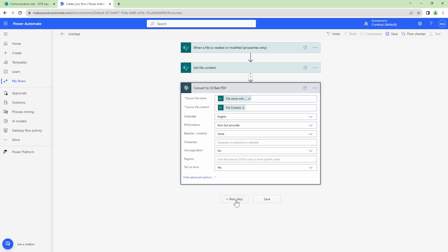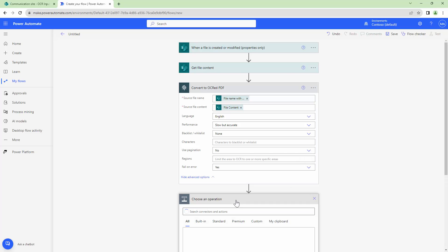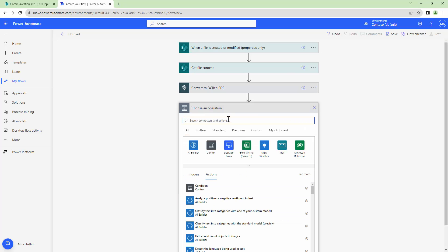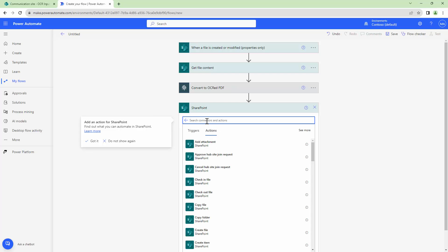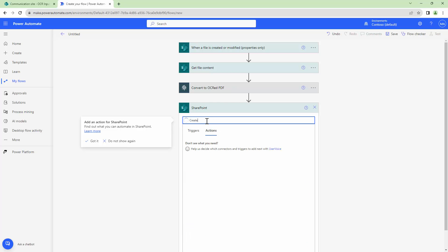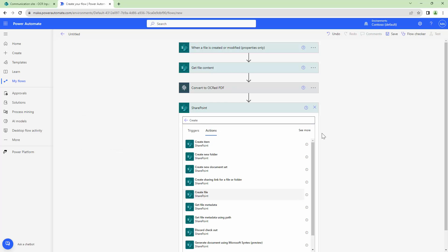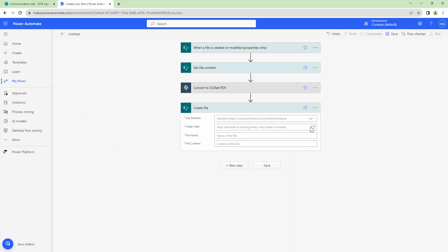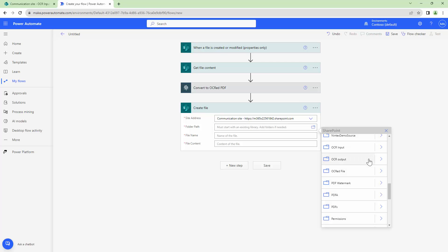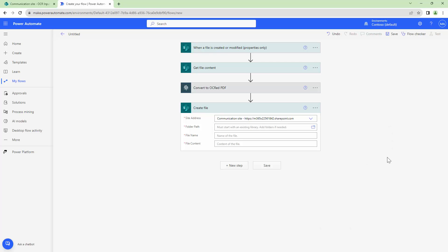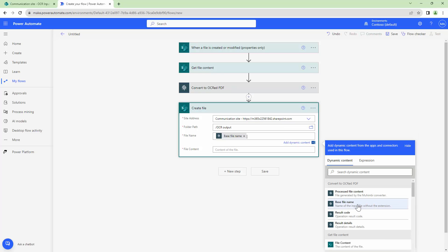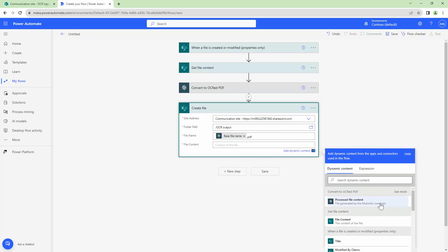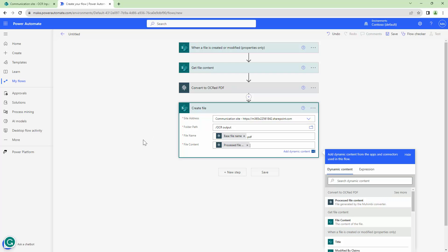The next step would be to create the file back into SharePoint. I'll use the SharePoint create file action and write the file back into a different document library. I'll write it to OCR output. The file name would be the base file name and I'll add .pdf to it.